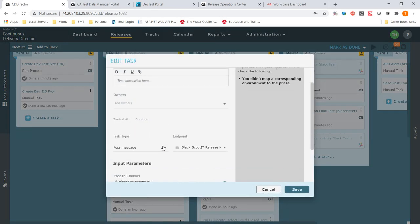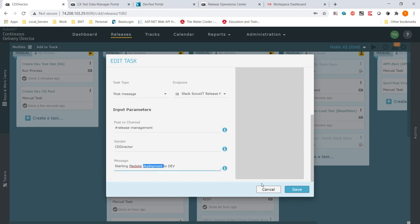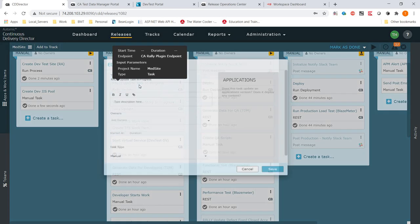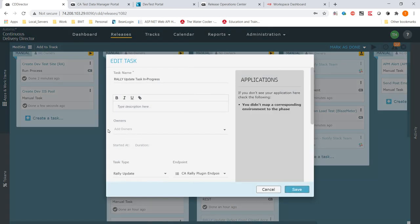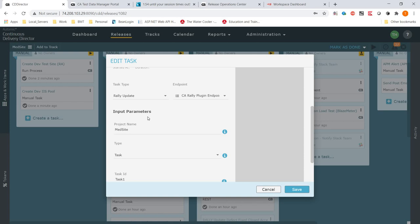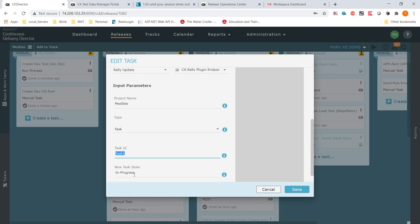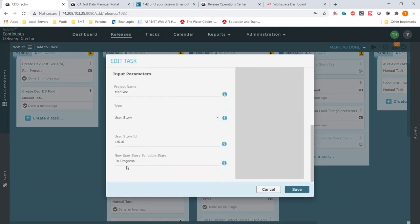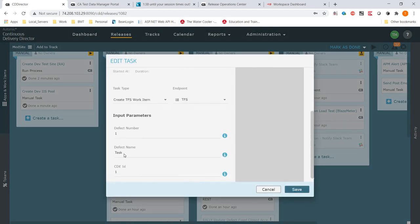The first thing we're going to do is send a Slack message to our release management team saying development has been started. Then — Rally tasks are grayed out because we can't log into our Rally environment right now. We'll update the Rally task: there was a user story in Rally that created tasks through ARD. We're going to set our task to in progress, then set the user story to in progress. Then we're going to create a work item in TFS called task. The developer is going to come in, and they need more things — so we have a service virtualization.